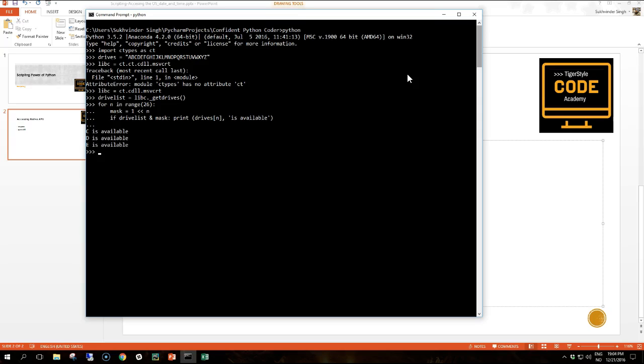So these are the drives that are available on my computer. And Microsoft Developer Network, msdn.microsoft.com, has full documentation for the standard Windows library functions.